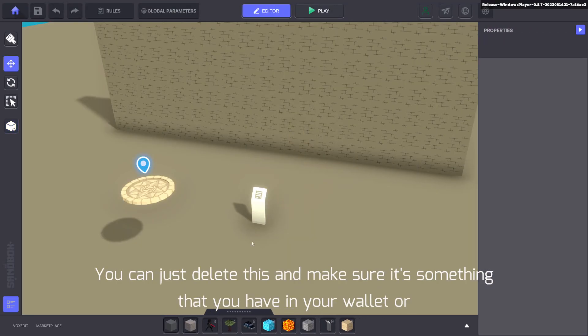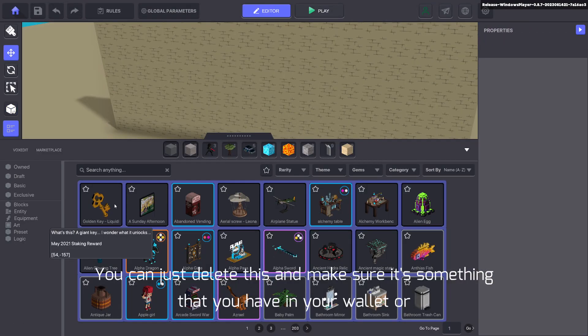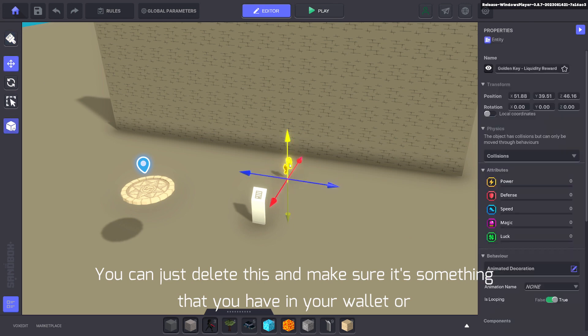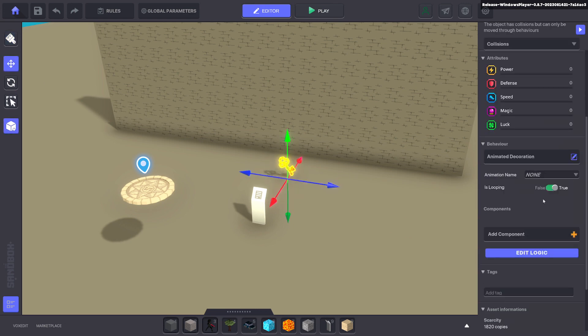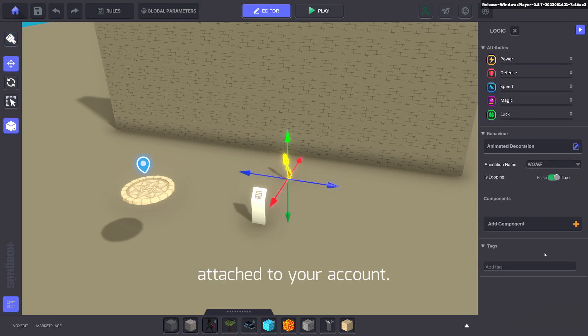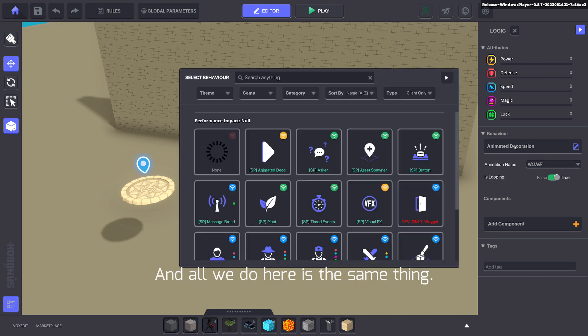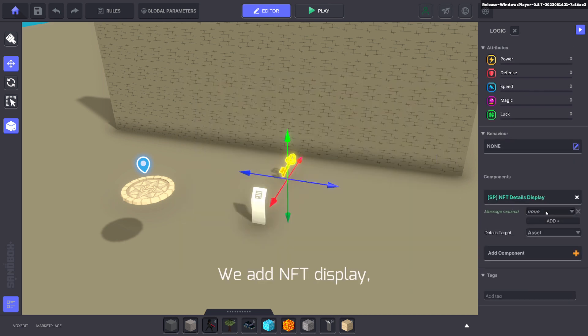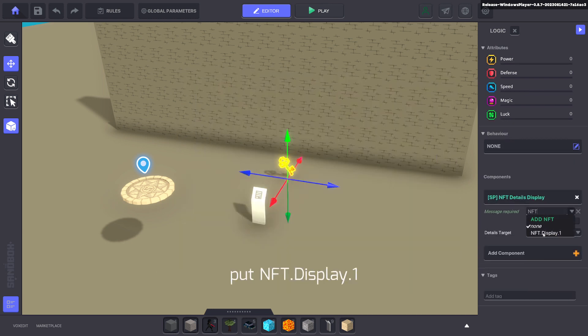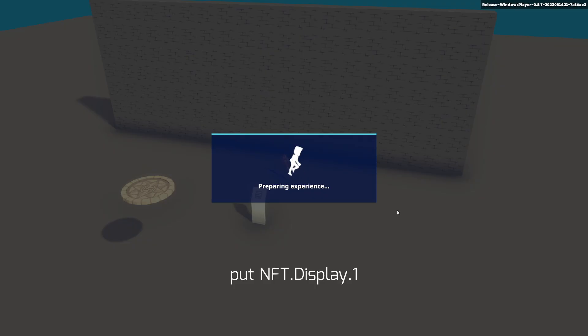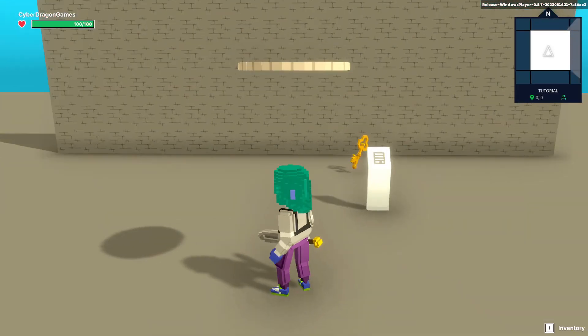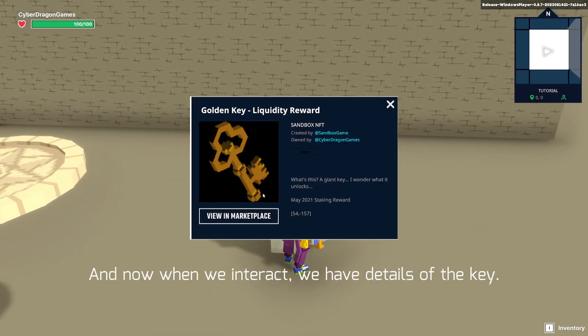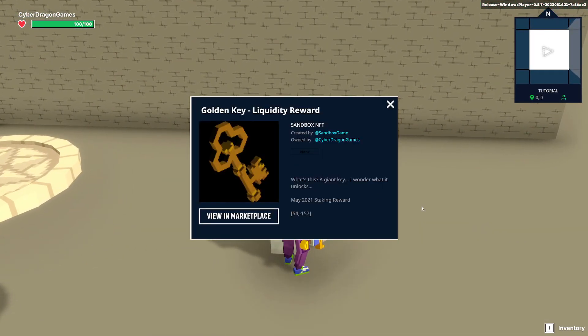You can just delete this and make sure it's something that you have in your wallet or attached to your account. All we do here is the same thing. We add NFT.Display.1, and now when we interact, we have details of the key.